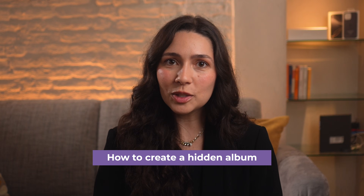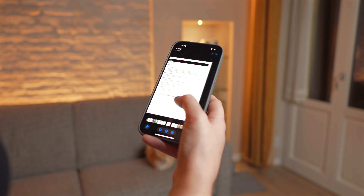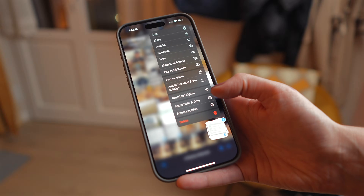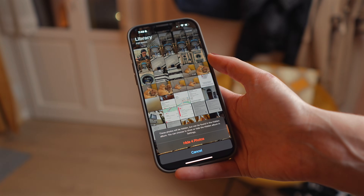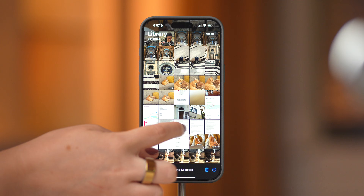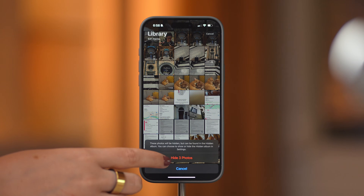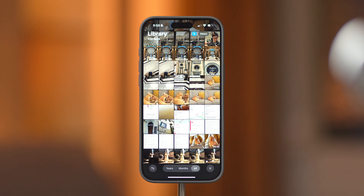Now, everyone has pictures of sensitive documents like a passport or ID card, or maybe some photos that are just private or a bit embarrassing. For these types of photos, you have the option to create a hidden album. It is automatically created in the Photos app, so all you need to do is choose the photos you want to hide, press and hold, tap on Hide, and confirm by tapping Hide Photo. Once you choose to hide the images, they will disappear from your camera and will no longer appear in search results.